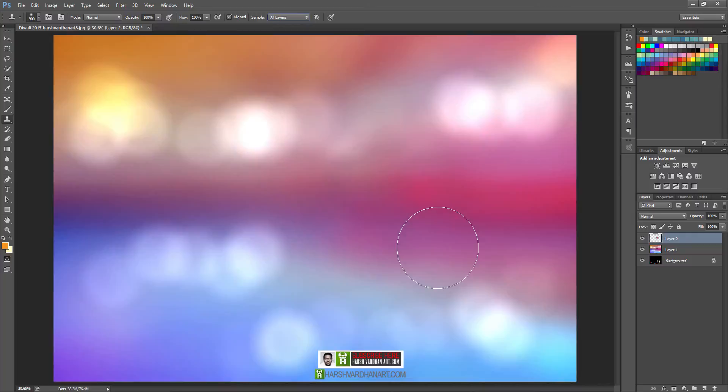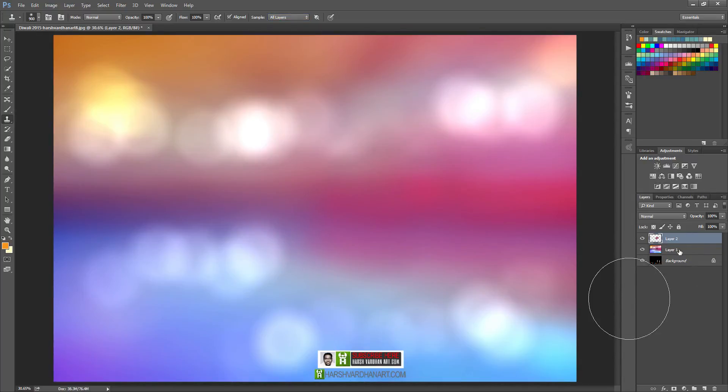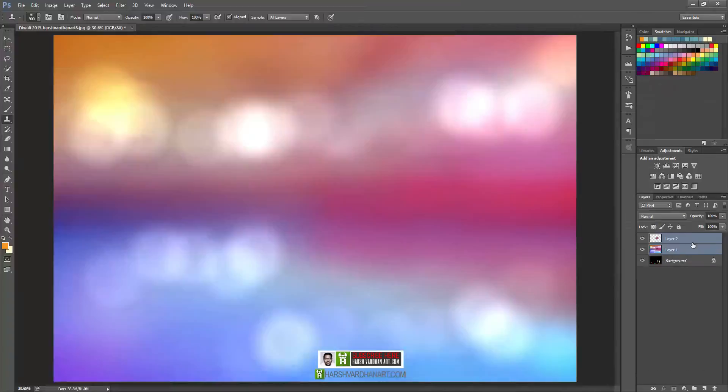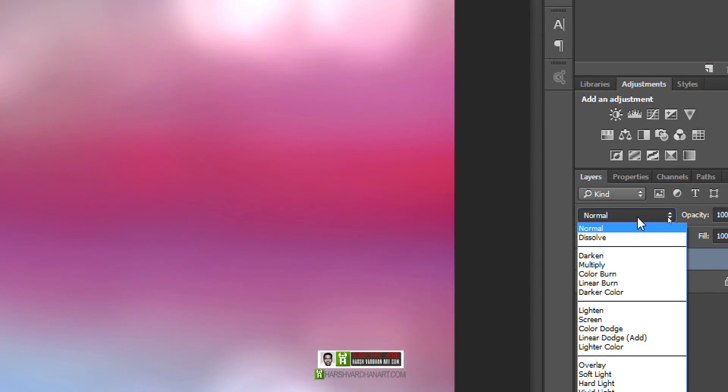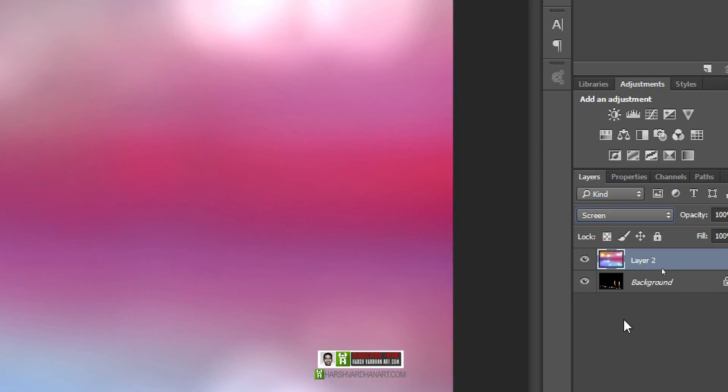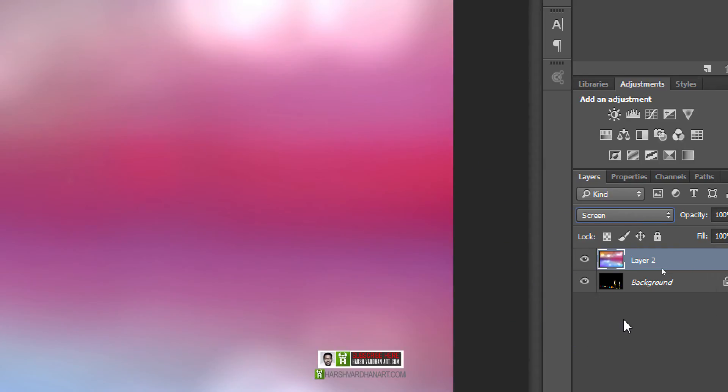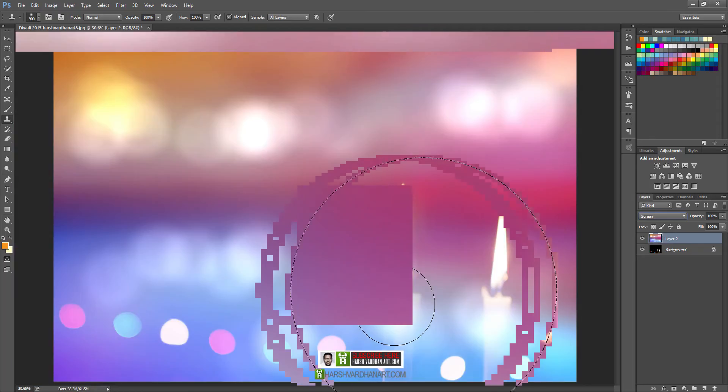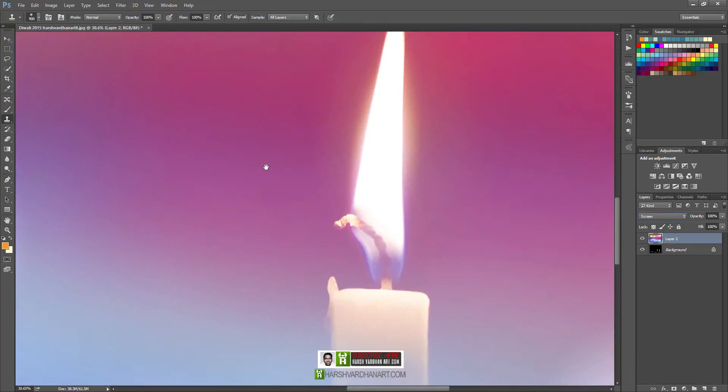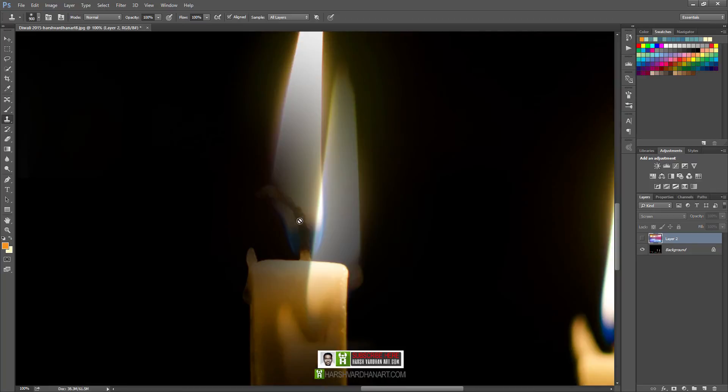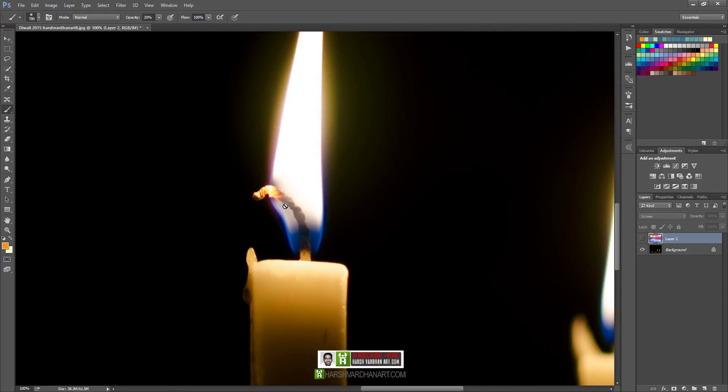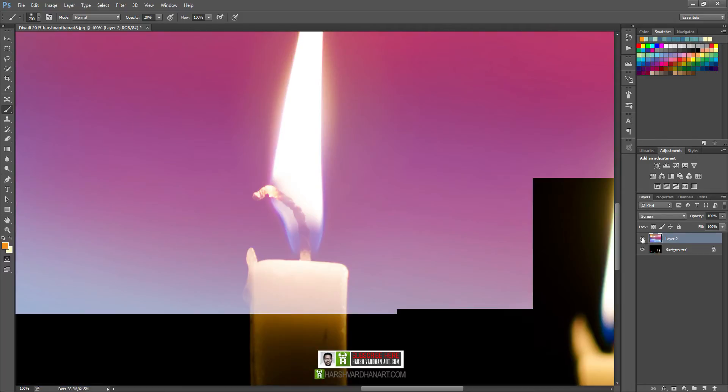One problem is fixed. Now if you want, you can even further refine it. Let's select both the layers and press Ctrl E to merge them. Now you can come over here, change the layer blending mode to screen, and now it is done. But you can see it has even lightened the details on this flare, so we need to remove that.